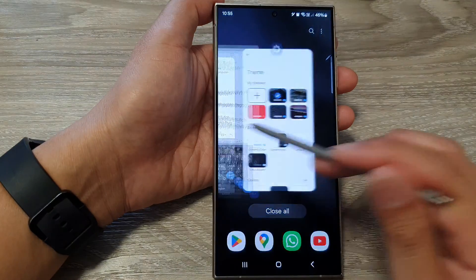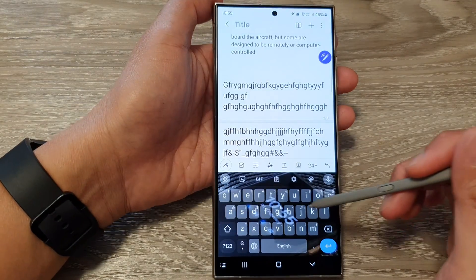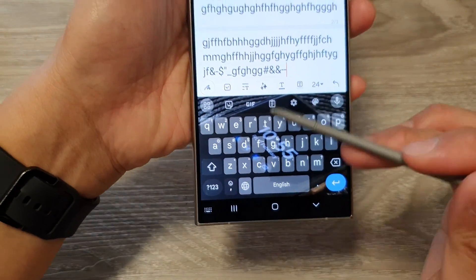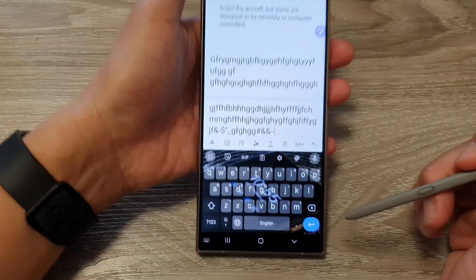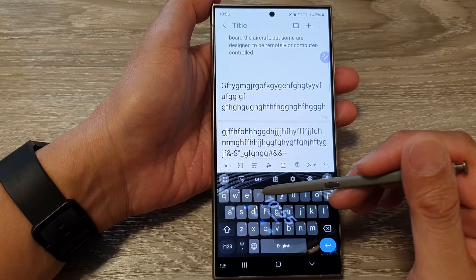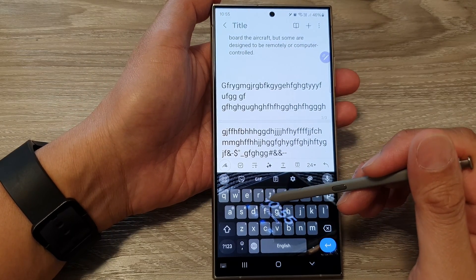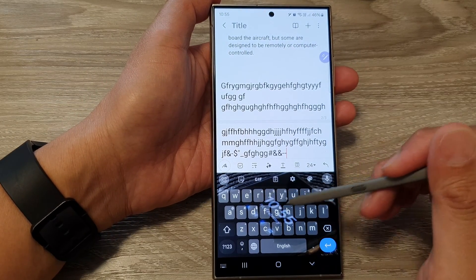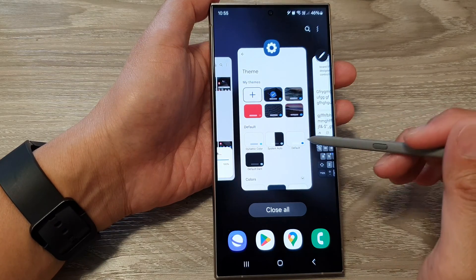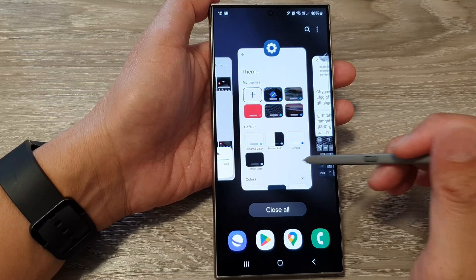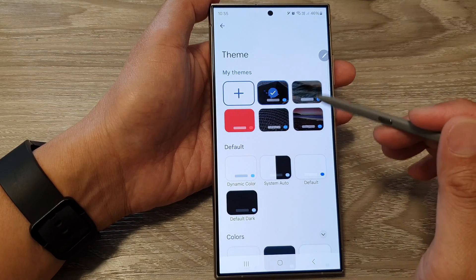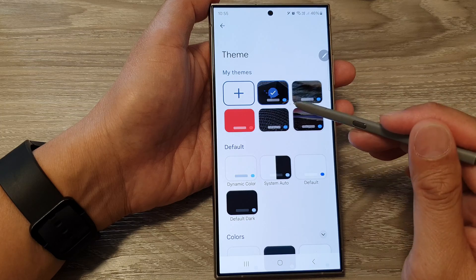Now if you go and open up your keyboard, you can see it has a new background. That is how you can customize your Google Keyboard background with a picture from the gallery.